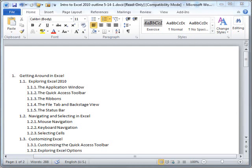Hello, I'm Nat Dunn with Webucator, and in this video I'm going to demonstrate an issue with copying nested lists from Word to Dreamweaver and show you how we deal with the problem at Webucator.